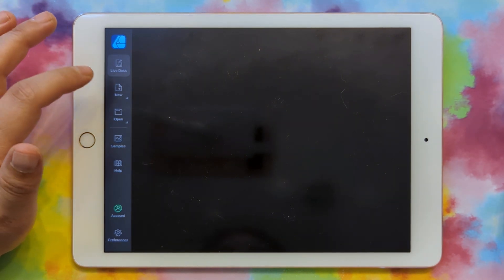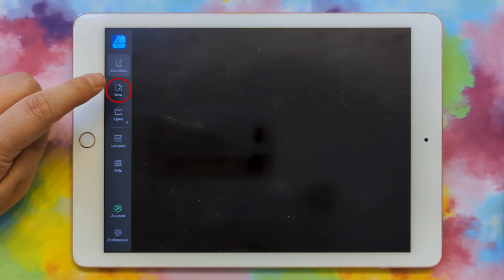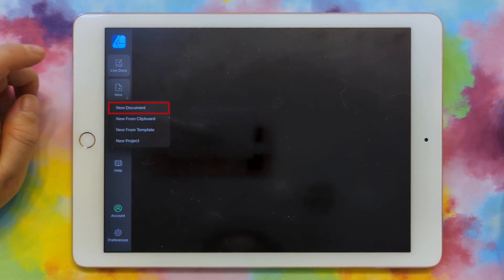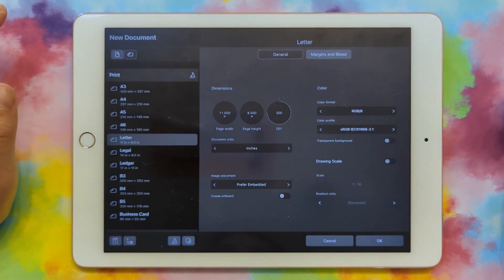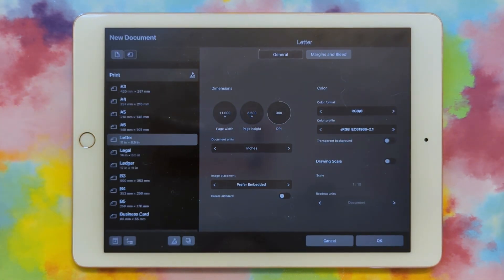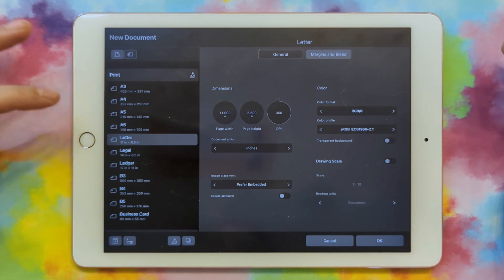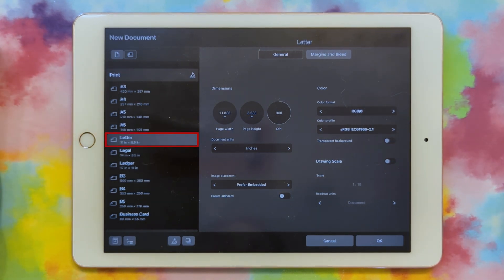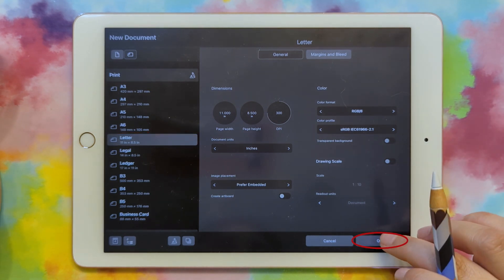Now let's create a new document. Click the New Document button right here, and then New Document. For the size, it doesn't really matter that much because it's going to be in vector, so it can be scaled to any size. This has Letter automatically chosen, and that's fine, so I'll just do that and click OK.